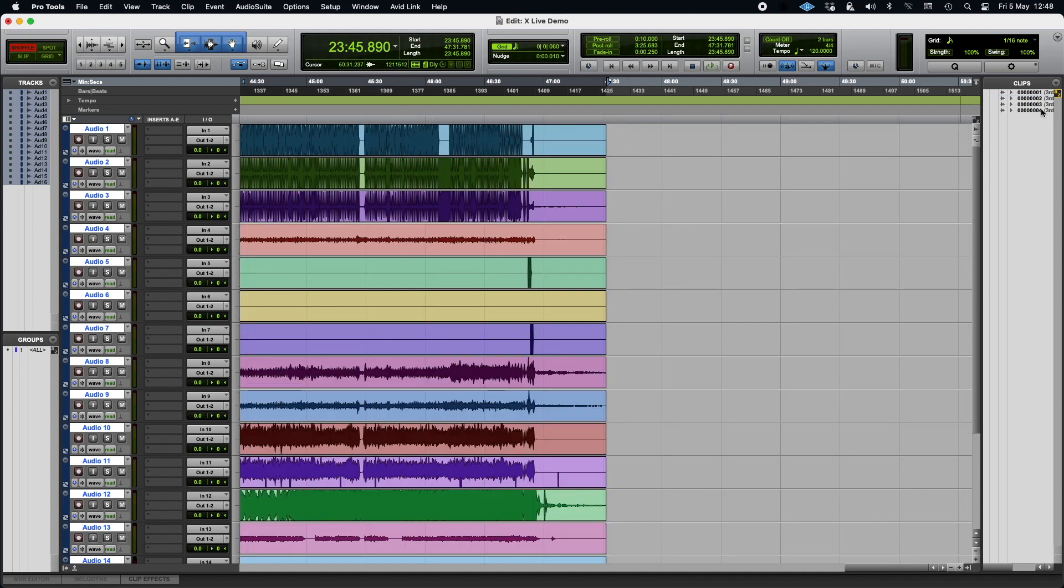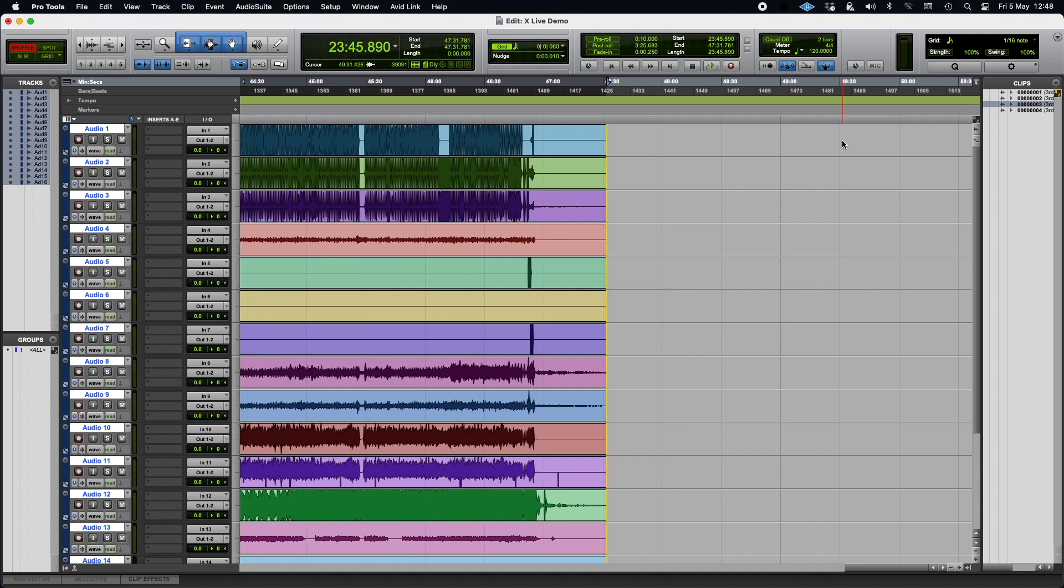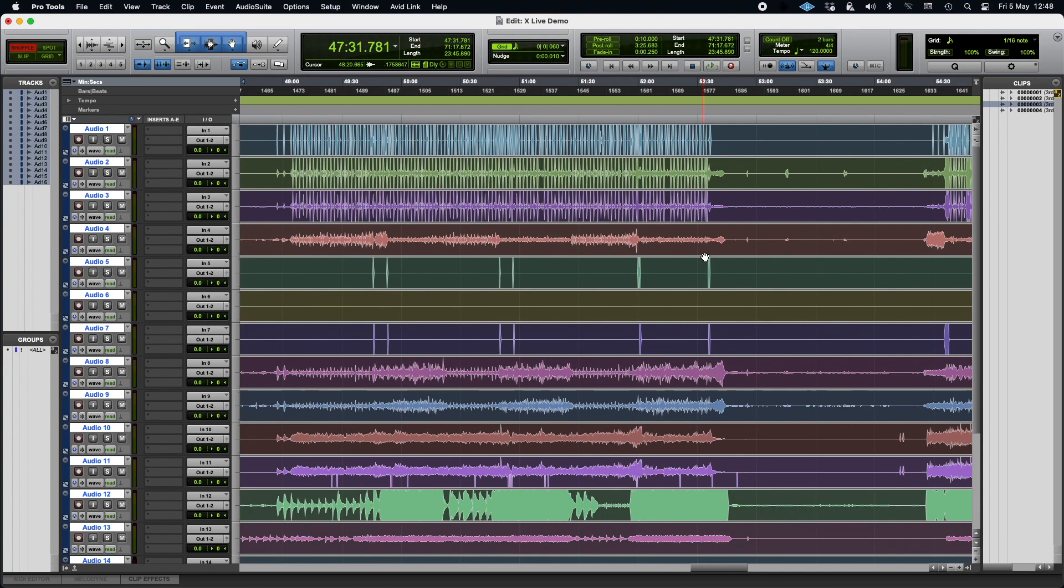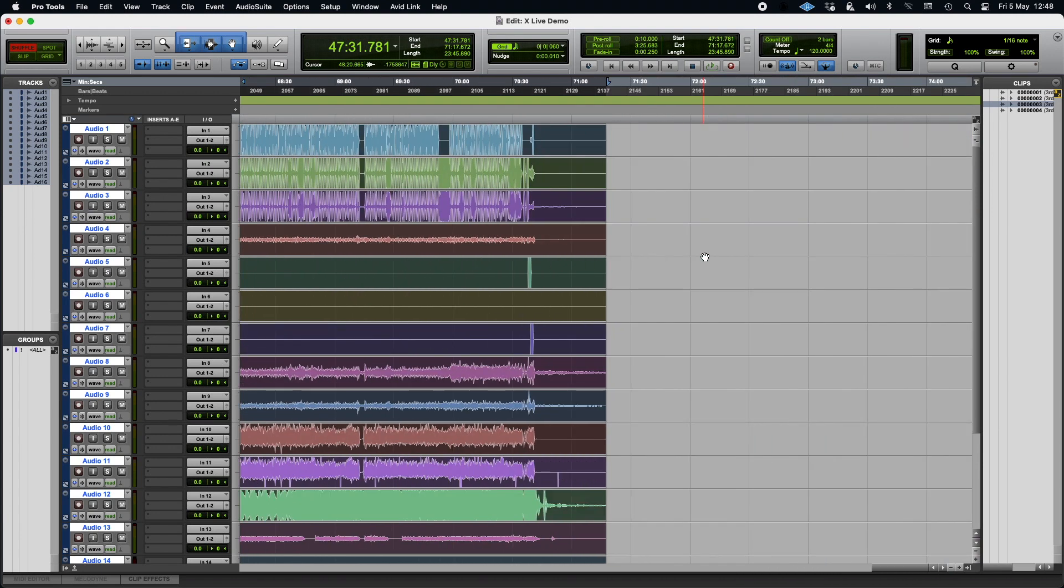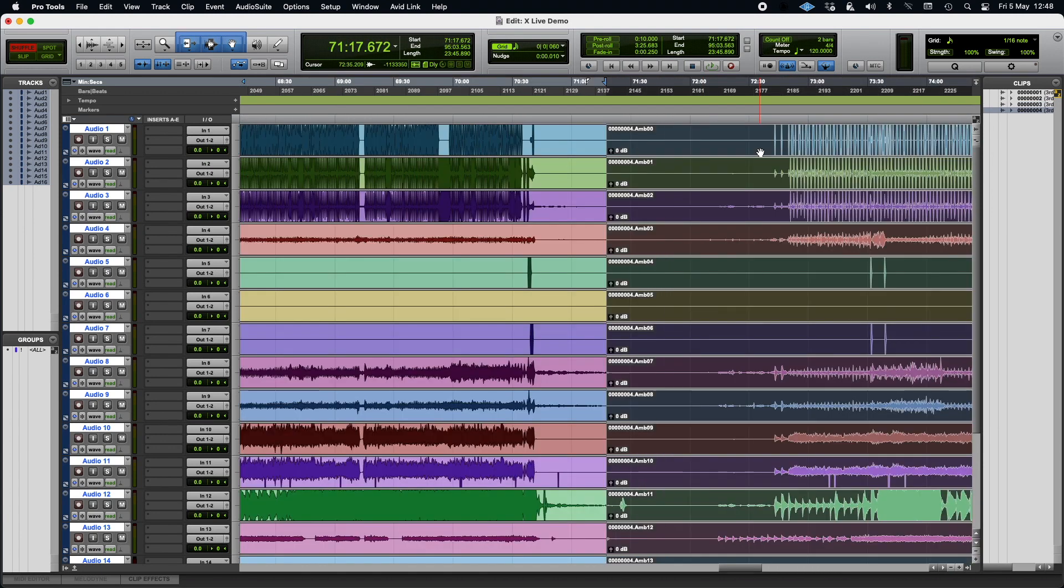So then what I did, was I decided to import using shuffle mode, and that solved all the problems. So now, if I get number three, and I'll just put my mouse anywhere, voila, straight in, straight into the right place. No gaps, nothing. And again, number four, straight in.